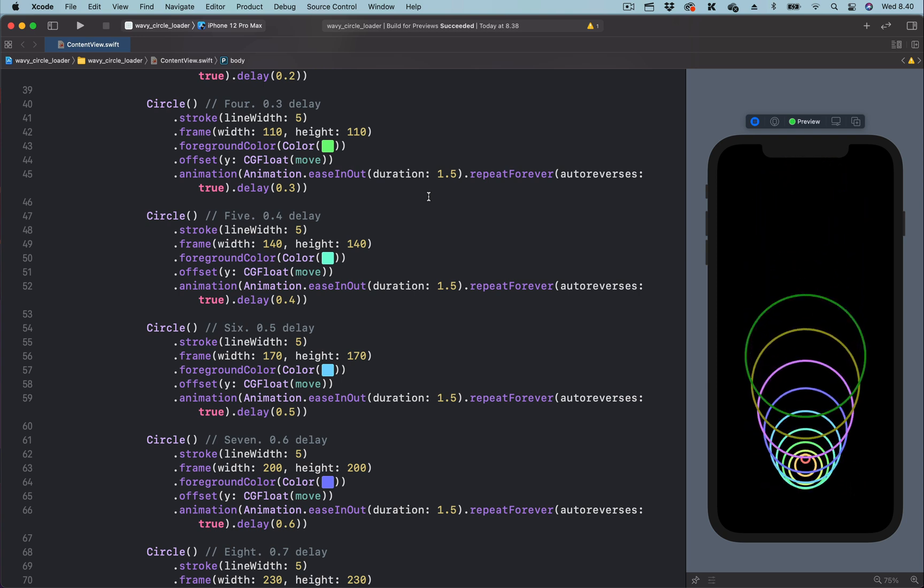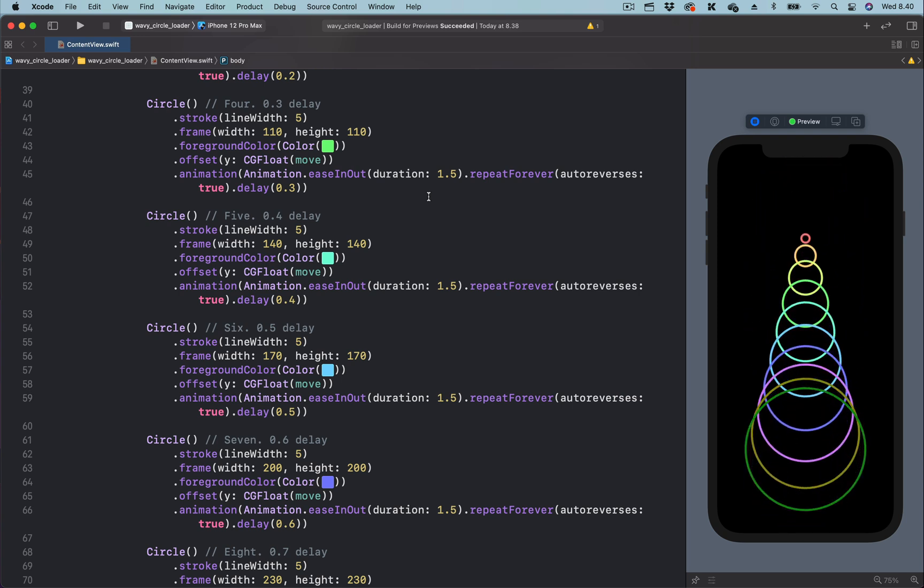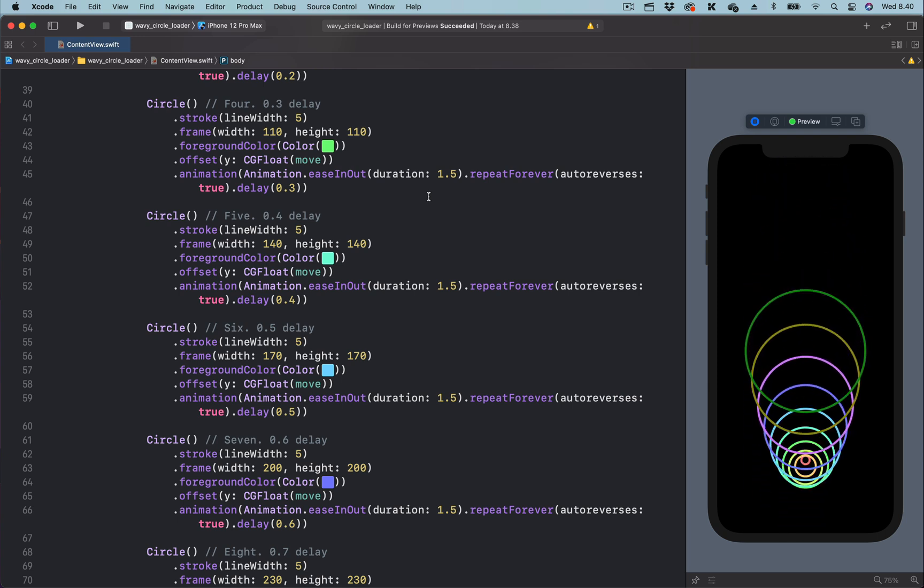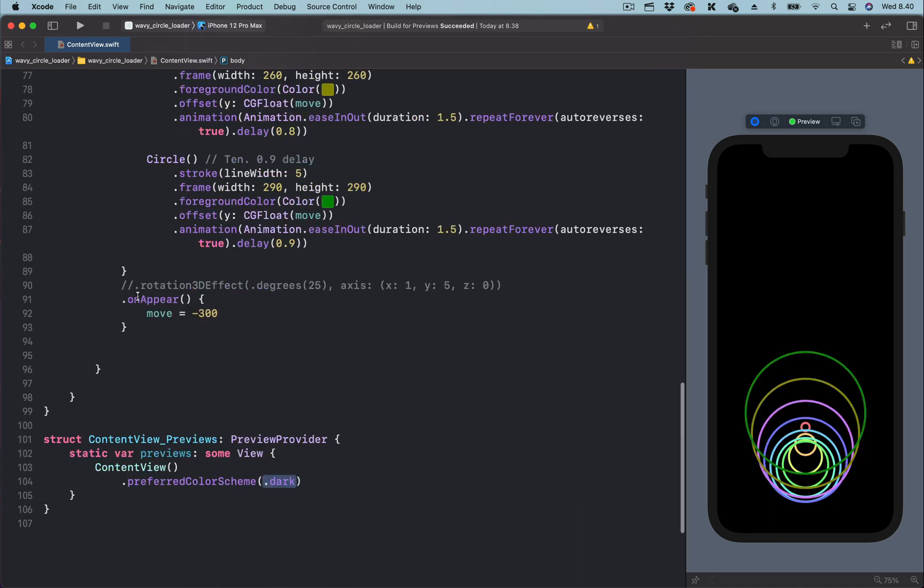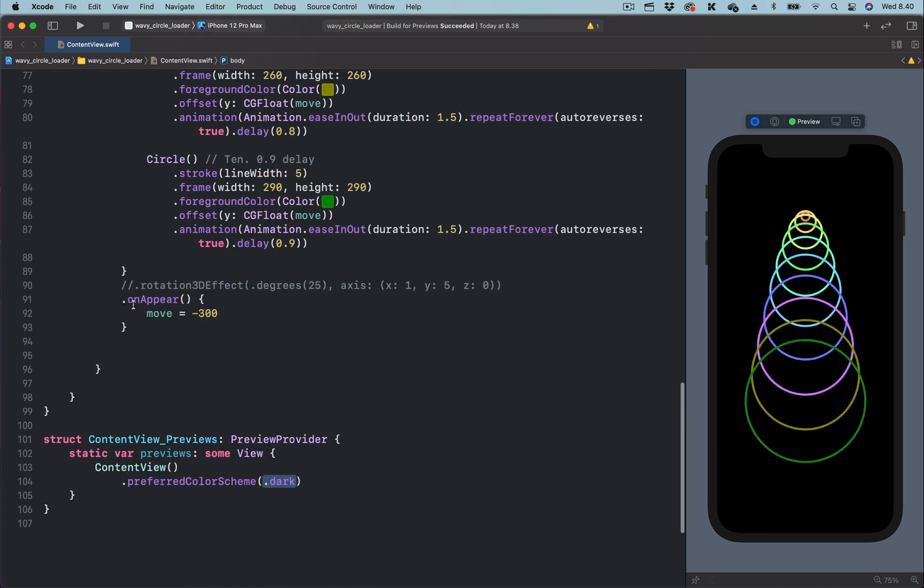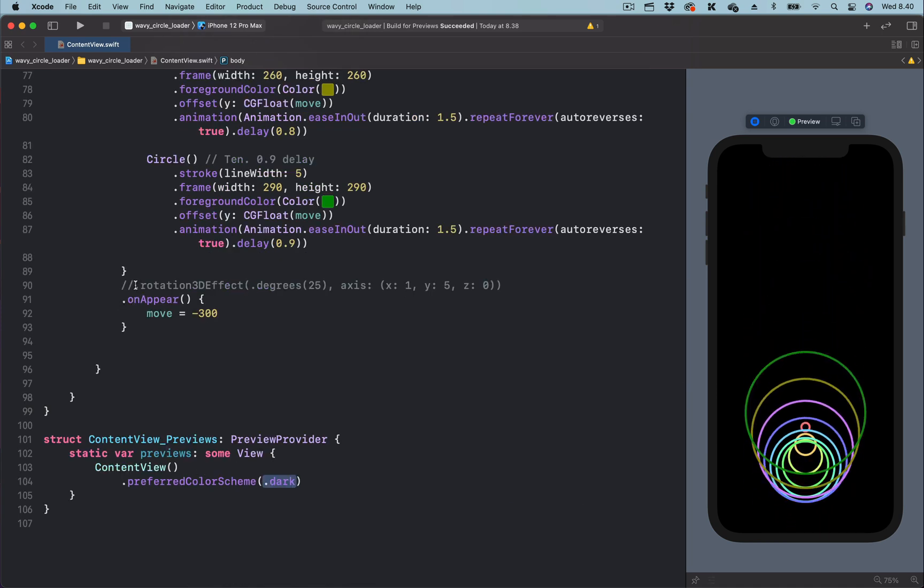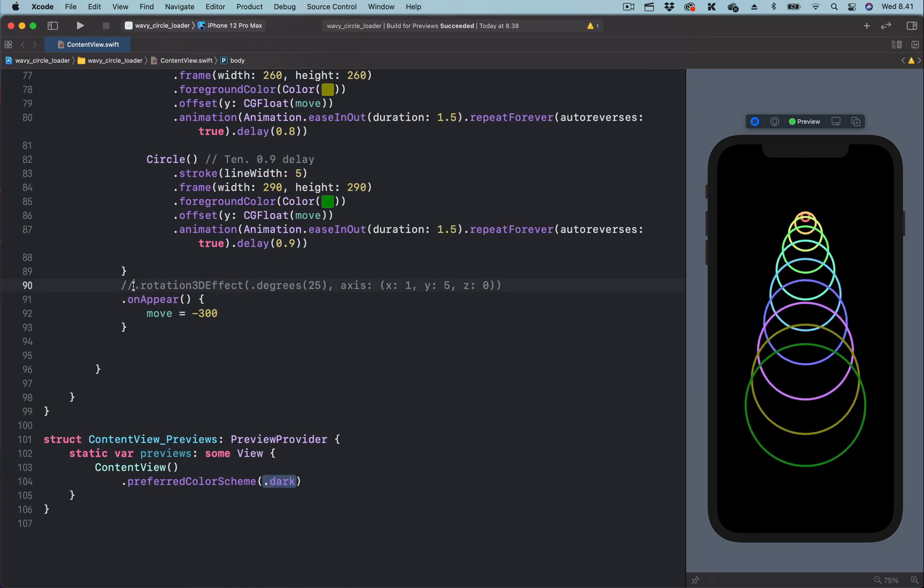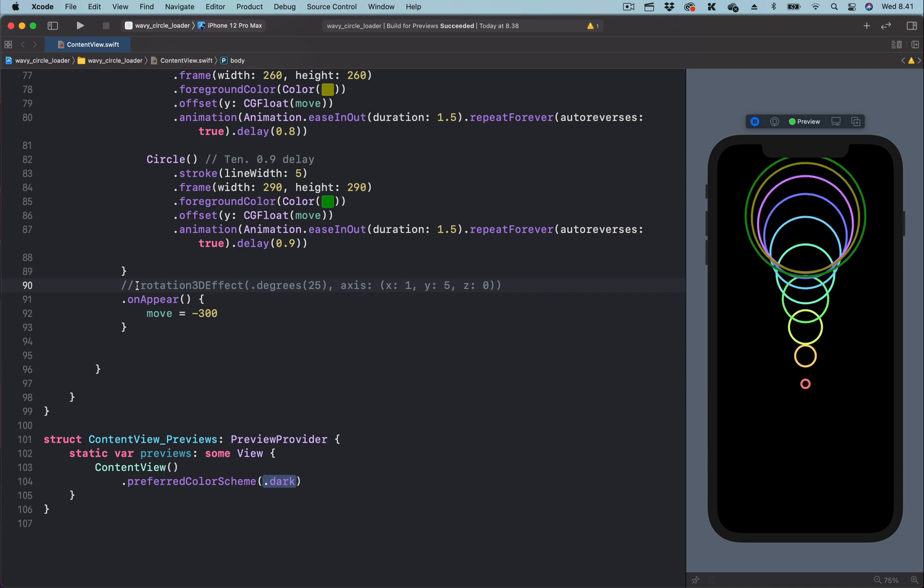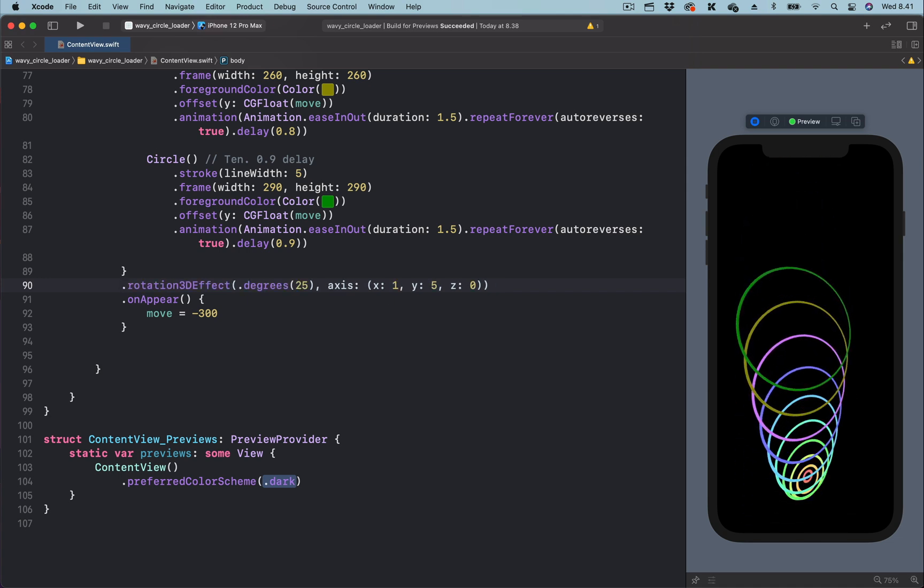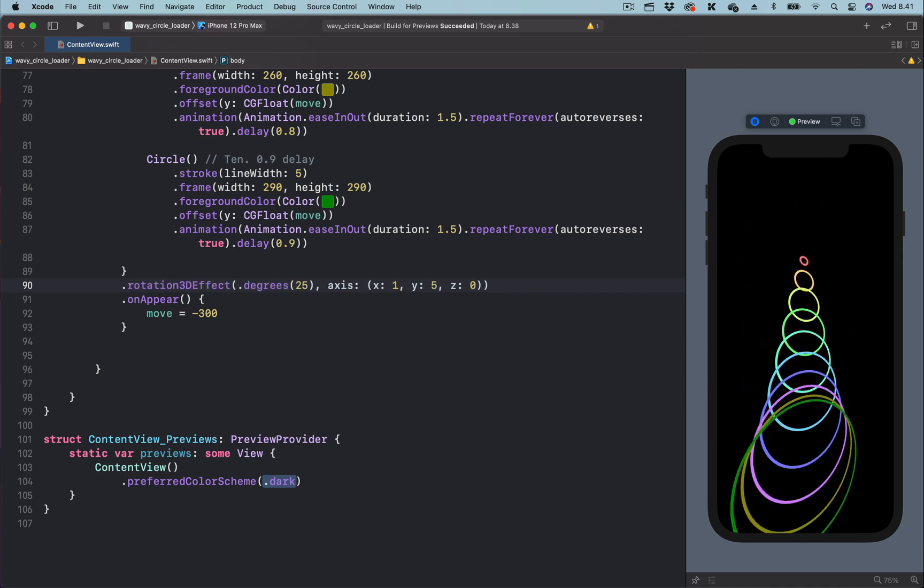We can also enhance this animation by using 3D rotation. Just before the onAppear modifier, we are going to uncomment this line to rotate the concentric circles in 3D.